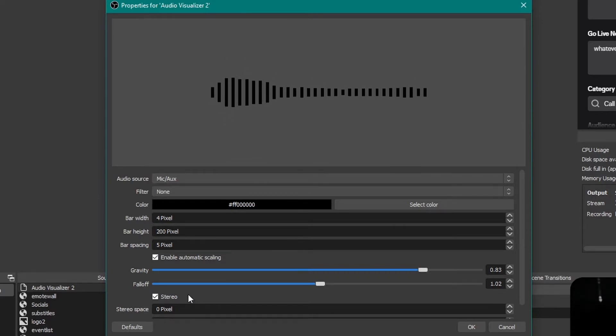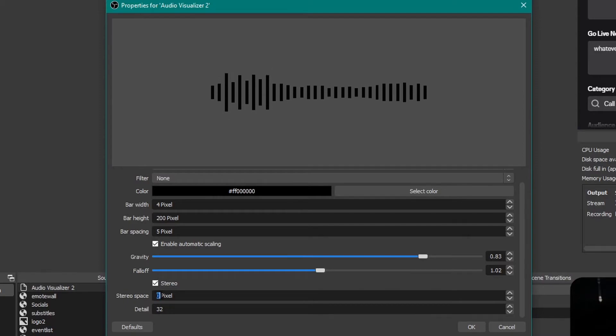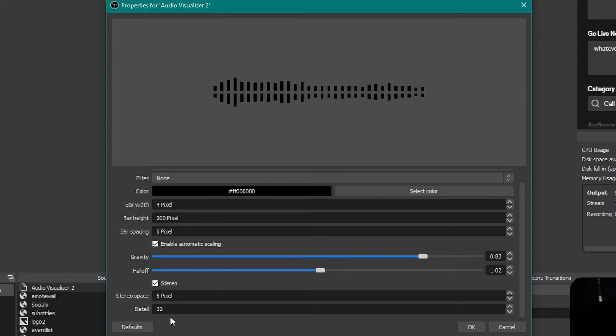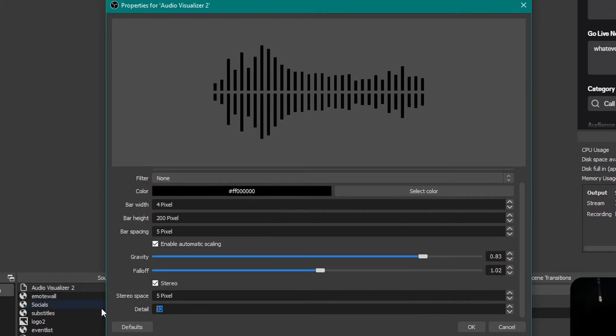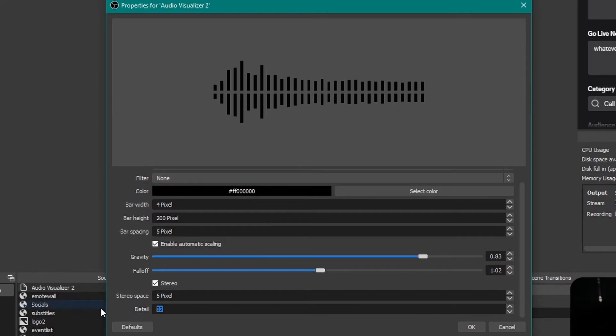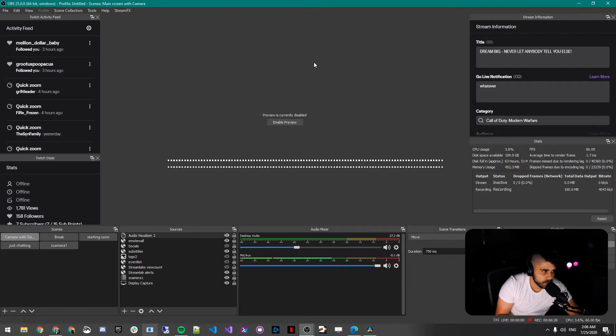And stereo pixels is the pixels separating the stereo, so in between. And then detail is basically how many bars do you want and how much detail. If I say 200 details, now you can see there's so many bars.